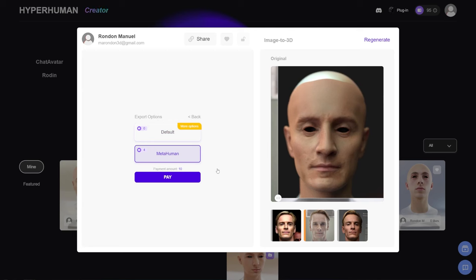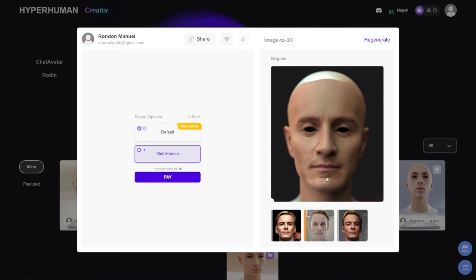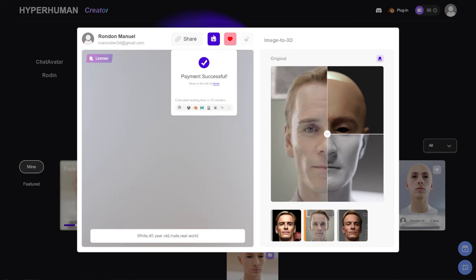If you choose Metahuman, it won't be rigged, but it gives you Metahuman topology — which is very important if you follow my channel and know about MetaPipe. It also gives you the texture you see right here using Metahuman UVs, so you don't have to do any crazy stuff in Photoshop. It already has a texture ready to use in the Metahuman topology. For this one I'm going to keep it as Metahuman.